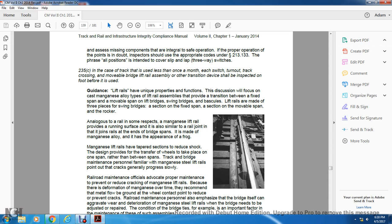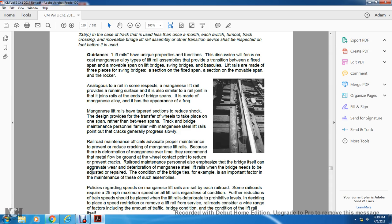The magnesium lift rail is analogous to a running rail joint, similar to the joint rails that end up at the bridge band, made with magnesium alloy with the appearance of a frog. The magnesium lift rail provides protection with reduced shock by design, transferring wheel loads within one span rather than between spans, which benefits track bridge maintenance.